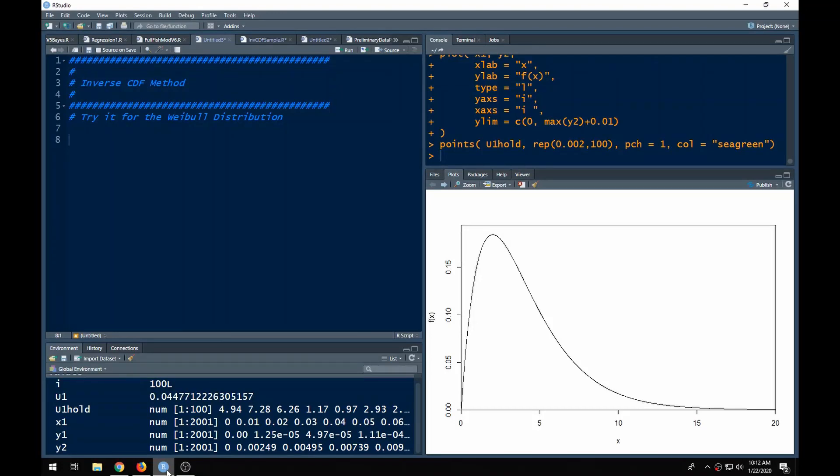Welcome to the R video tutorial on inverse CDF method. If you haven't done random sampling in the past, this is a good way to generate random samples provided you can find the CDF. We'll explain how it works, and if you can find the CDF, this works for everything.